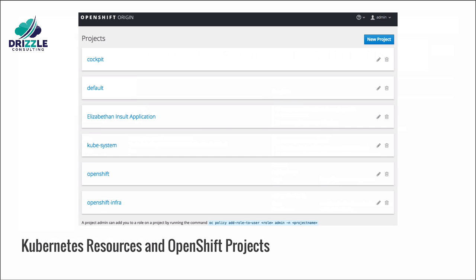Kubernetes groups resources in namespaces. A namespace describes the application to be deployed. All resources within a namespace are accessible as a whole and no security model is in place to allow or deny access to these resources. In other words, a user with access to the namespace will always have access to all the resources within it. OpenShift introduces the concept of a project, which wraps the namespace and provides a security model based on users and groups. It allows for authentication and authorization of users and enables a real multi-tenant platform via setting the right access rights of projects to different groups of users.